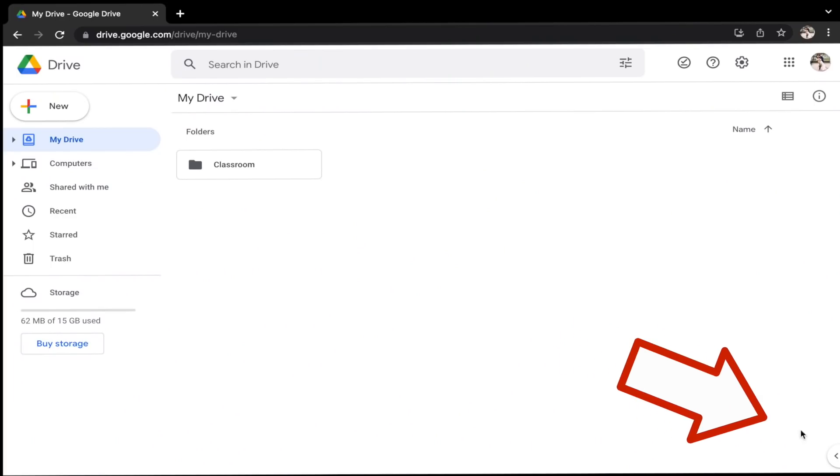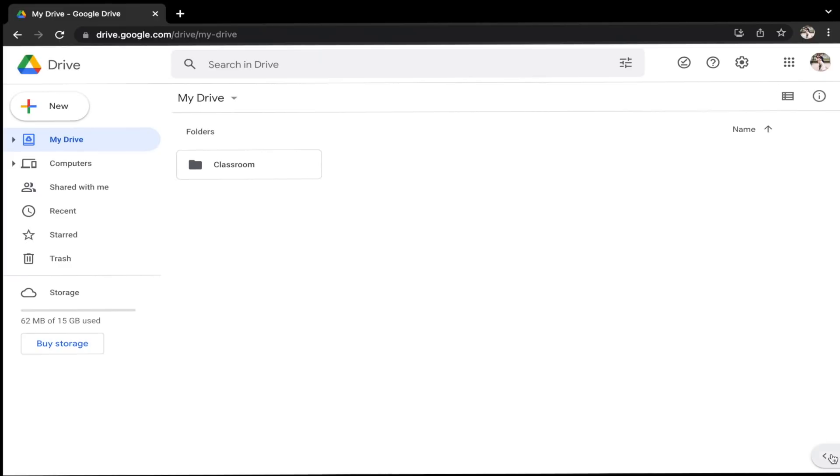Let's start with how to access Google Tasks through the side panel. First of all, make sure you are logged into your Google account. You can actually access this side panel from any of the main Google apps — Gmail, Google Drive, Google Calendar, Google Slides, Google Docs, or Google Sheets. I'm going to be using Google Drive to demonstrate this. Down in the bottom right corner, you will see a little arrow that says Show Side Panel. When you click it, that side panel will pop out.